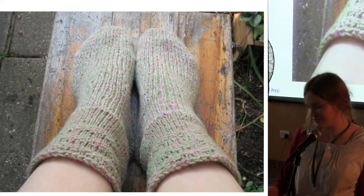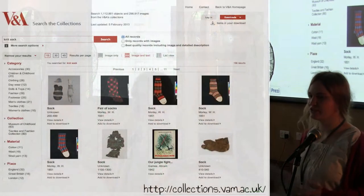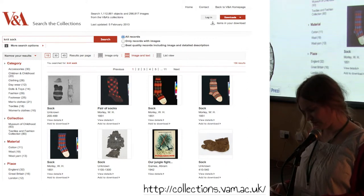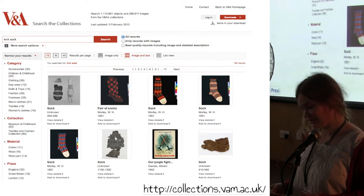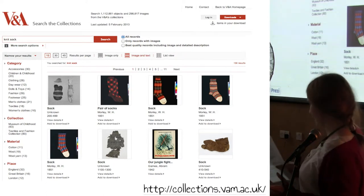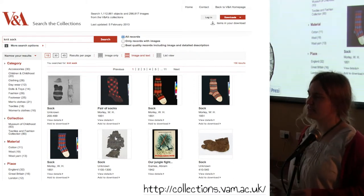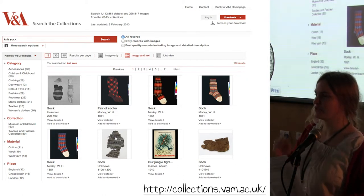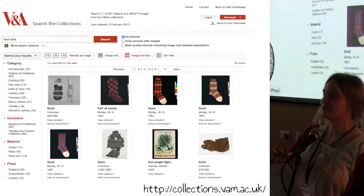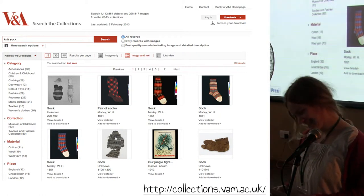A quick Google search told me there are images of knitted socks in V&A collections, so I went there and searched — receiving 156 results, 56 of which actually had images. The V&A actually has a very detailed image reuse policy, which is quite a cool thing, though they don't quite address people like bloggers specifically — it's more about reviews, research, or commercial use.